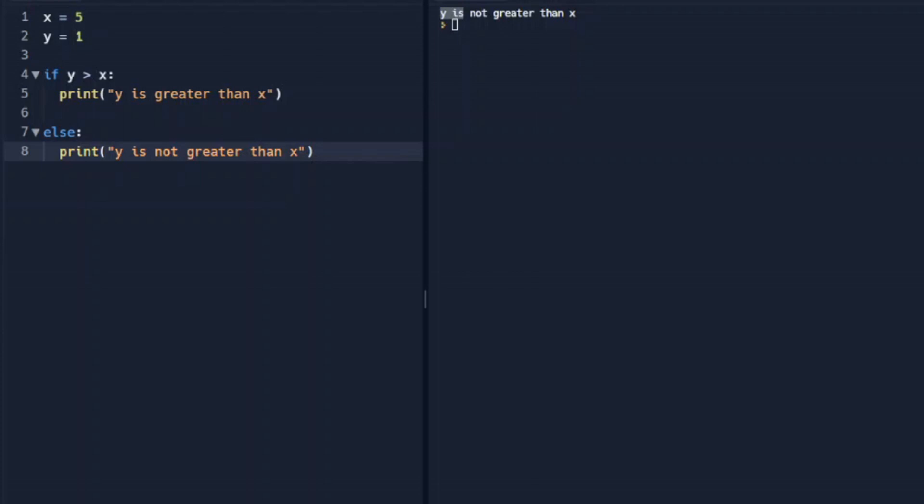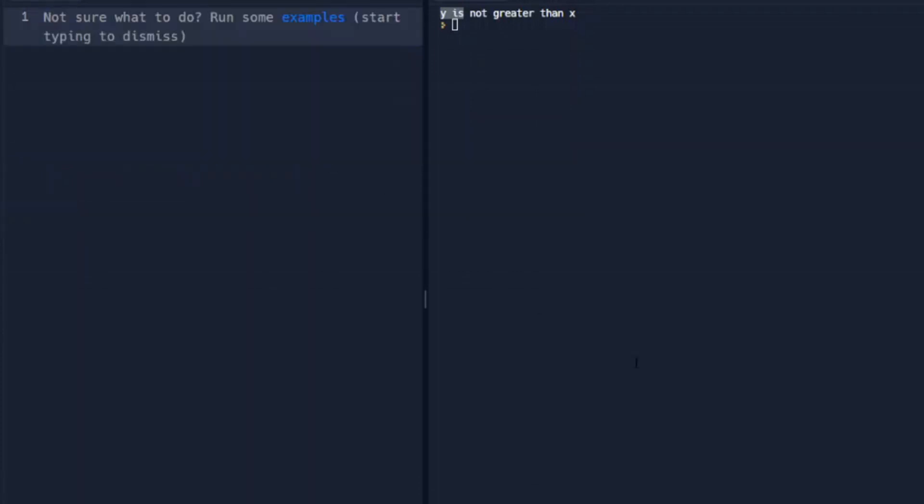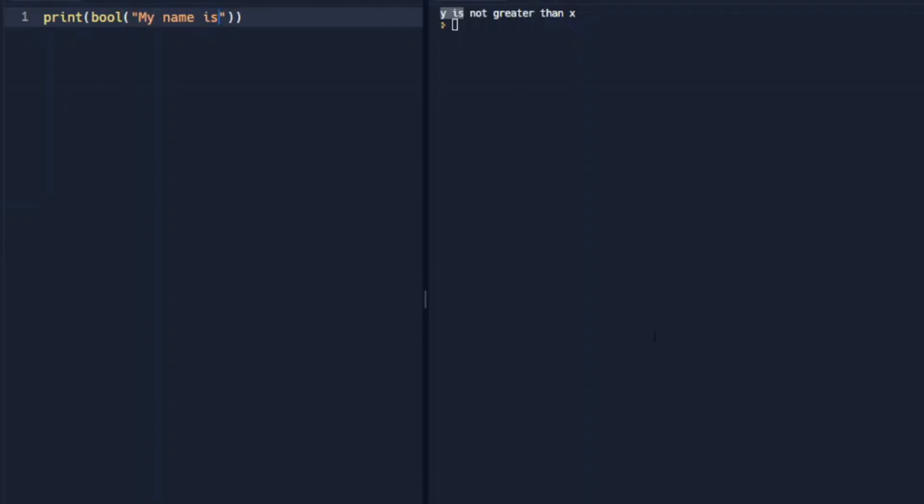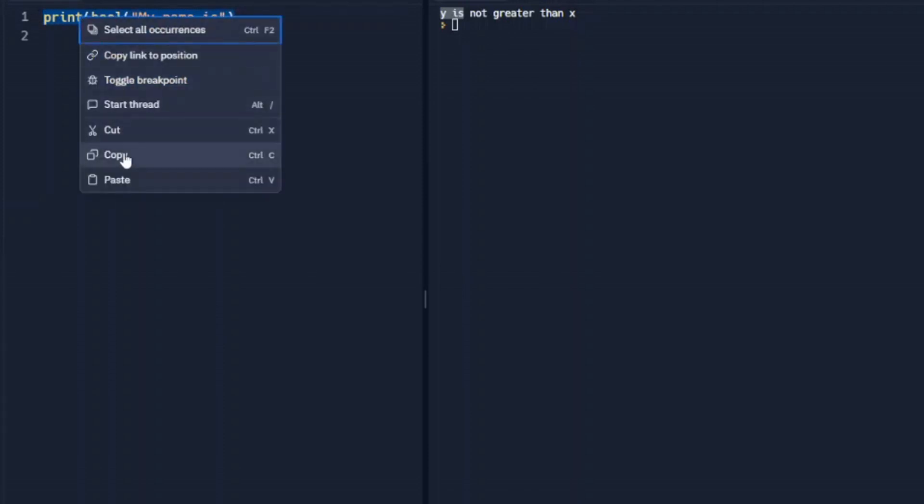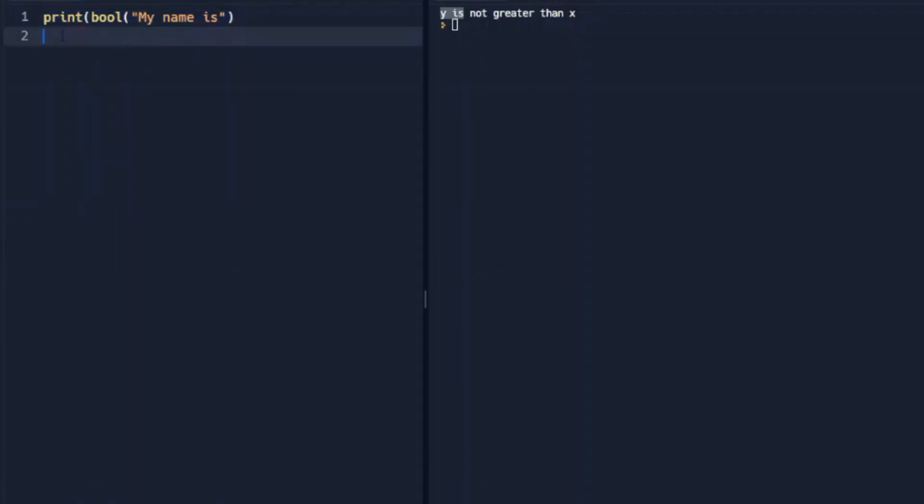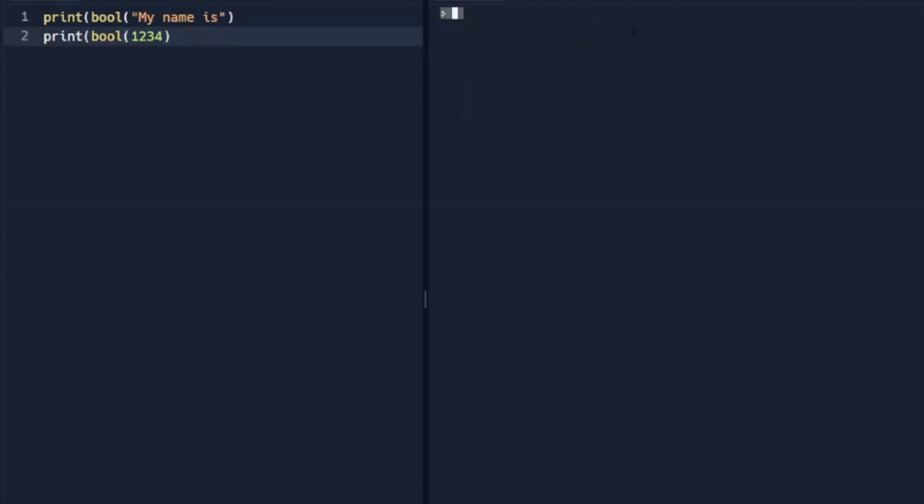and dictionary. So an example of this would be, we're going to print the Boolean, my name is, and let's also copy this. And we're going to print the Boolean of an integer. We should get true for both of these.